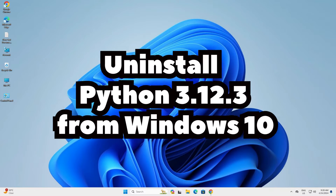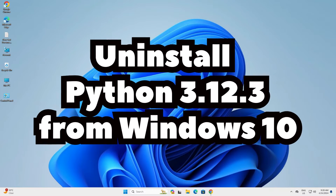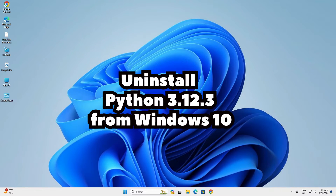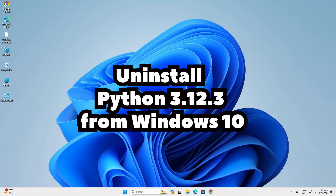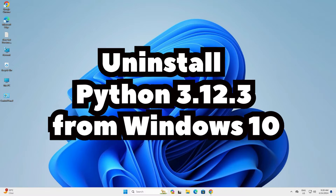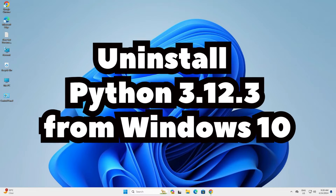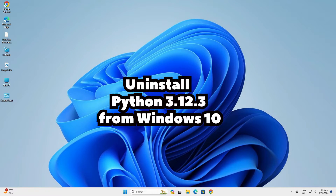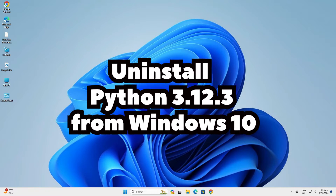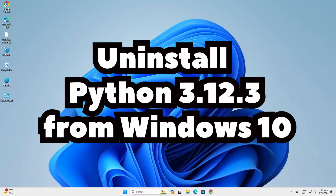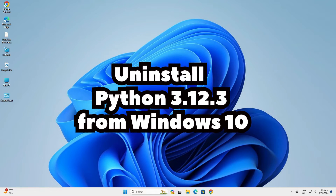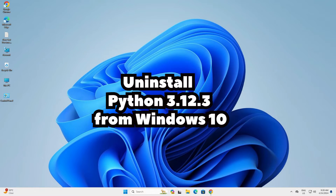Hello guys, welcome. In this video we are going to see how to completely uninstall Python 3.12.3 or any other version in Windows 11 PC or laptop. It is a very easy and simple process.